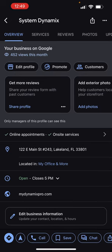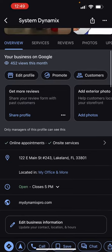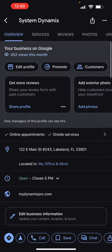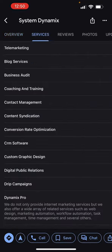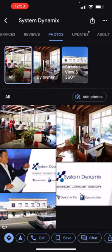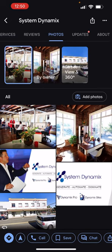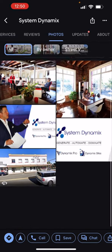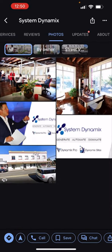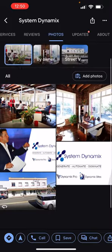If you want to upload a photo, at the very top you'll see tabs: Overview, Services, Reviews, and Photos. If you want to add photos, just click on 'Add Photos,' which is the top button right there.